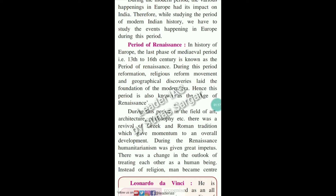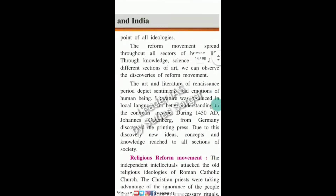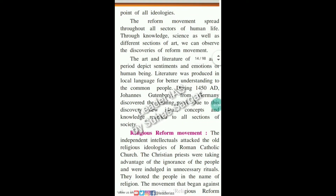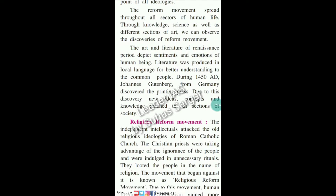During this period, in the field of art, architecture, and philosophy, there was a revival of Greek and Roman tradition, which gave momentum to overall development. During the Renaissance, humanitarianism was given great impetus. There was a change in outlook — instead of religion, man became the center point of all ideologies. The reform movements spread throughout the sectors of human life through knowledge, science, and the different sections of arts.